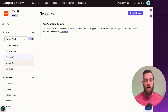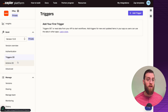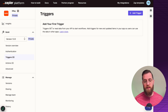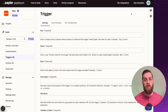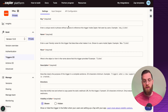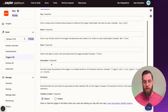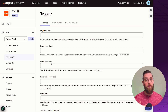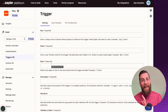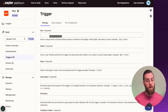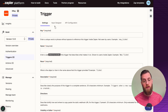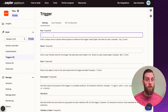Moving on to triggers and actions — these two functions are essentially configured the same way. The main difference is that triggers are a GET API call, whereas actions are a POST API call. A trigger initiates an automation, and inside the settings you'll see a key, a name, a noun, and a description. The key communicates with your API, while the name is what's shown to the user in the no-code Zapier interface.